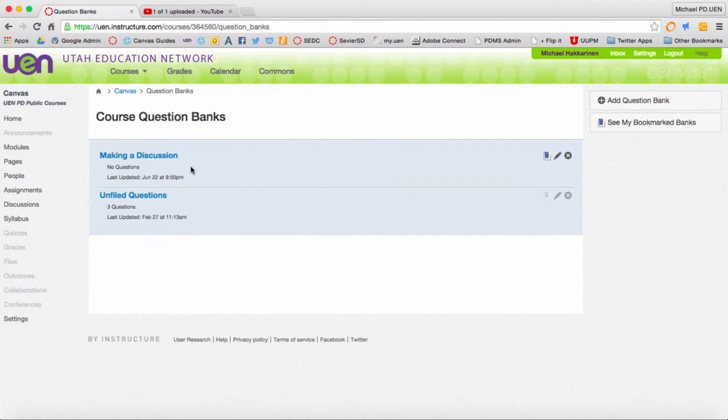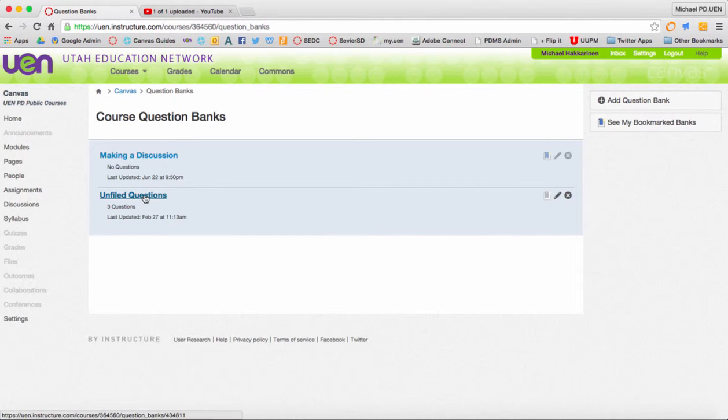Okay, now what I need to do is move some of the questions around. So I'm going to go to the unfiled questions.